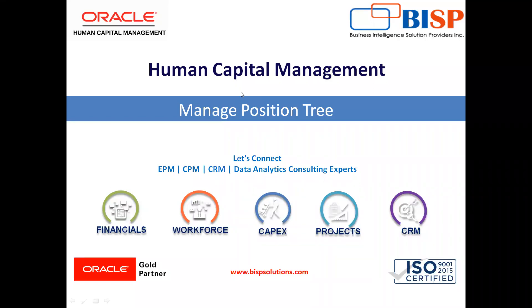Welcome to our channel. My name is Nikita from BISP Solution. In today's video, I will explain how we can create position trees.